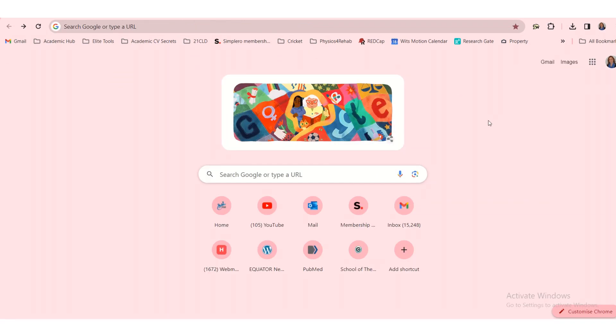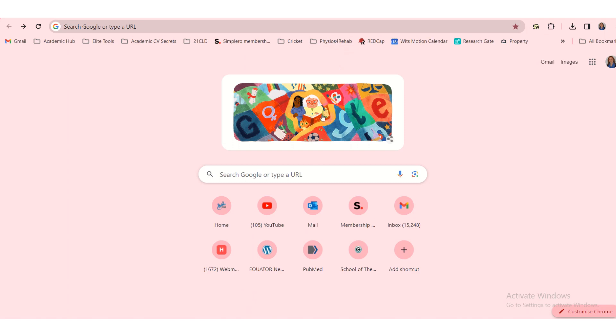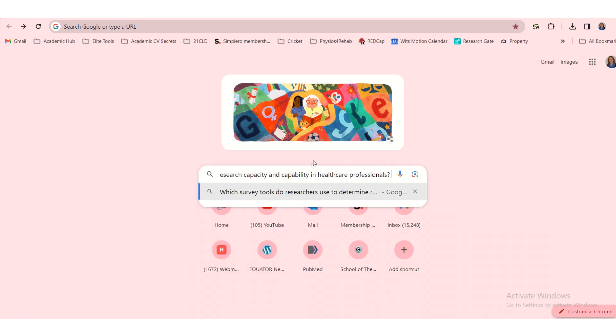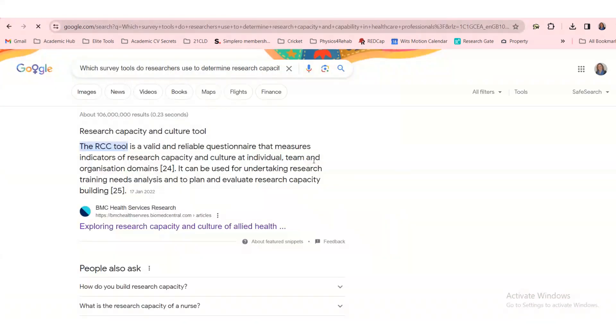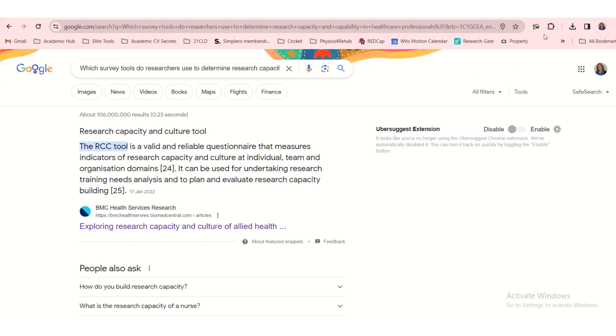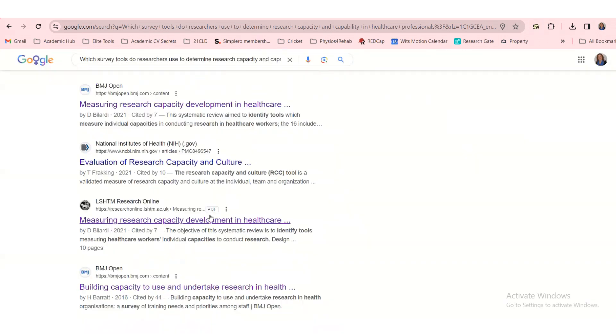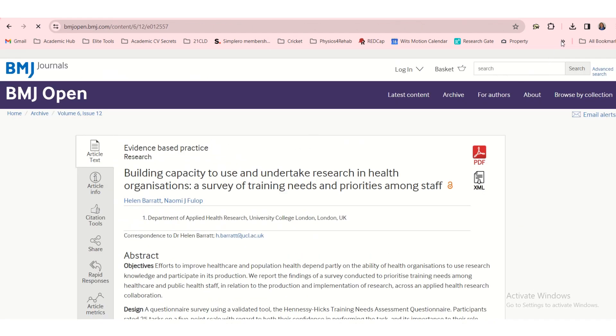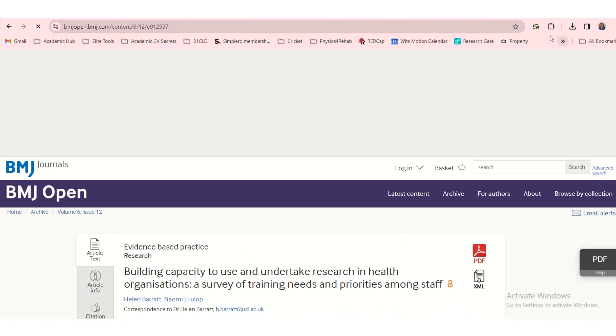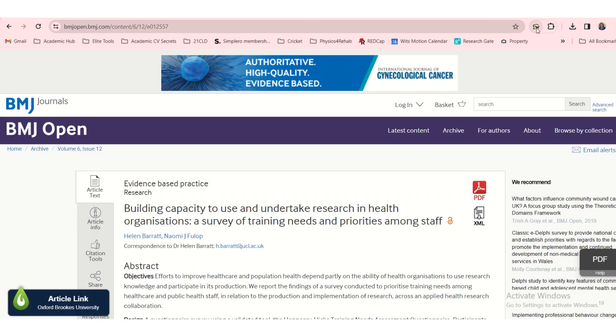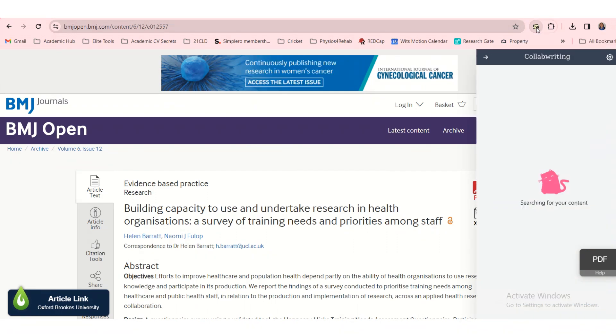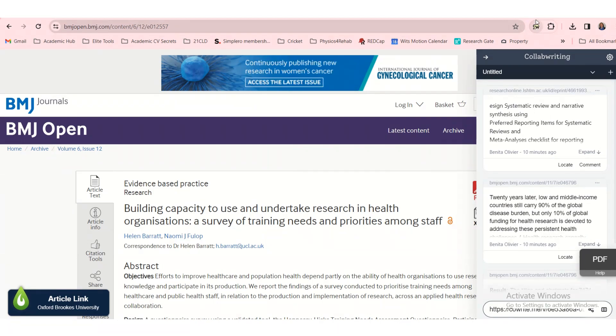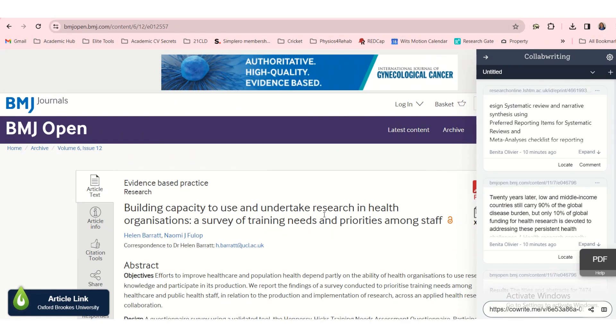I installed the CollabWriting little Chrome extension into my browser. Let's Google something. Look for research capacity and capability tools. And let's open one of these websites. And I'm going to click on this little icon. So what I've done, I installed the Chrome extension, and then I pinned it so that it lands up here.